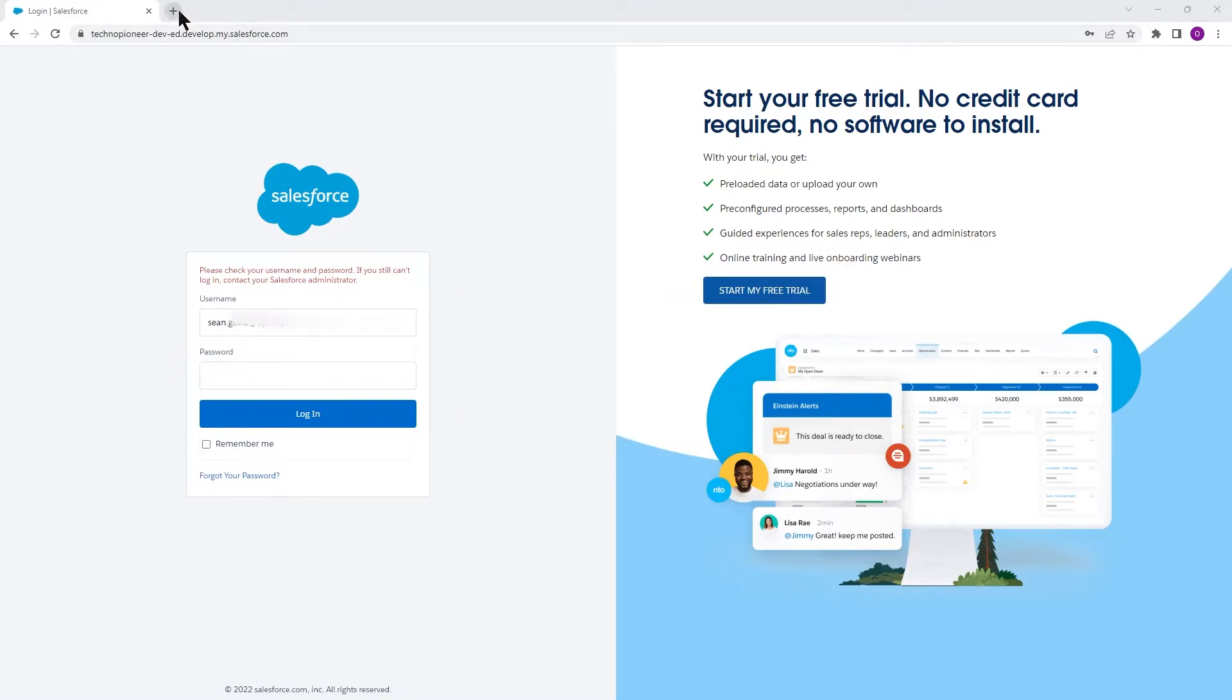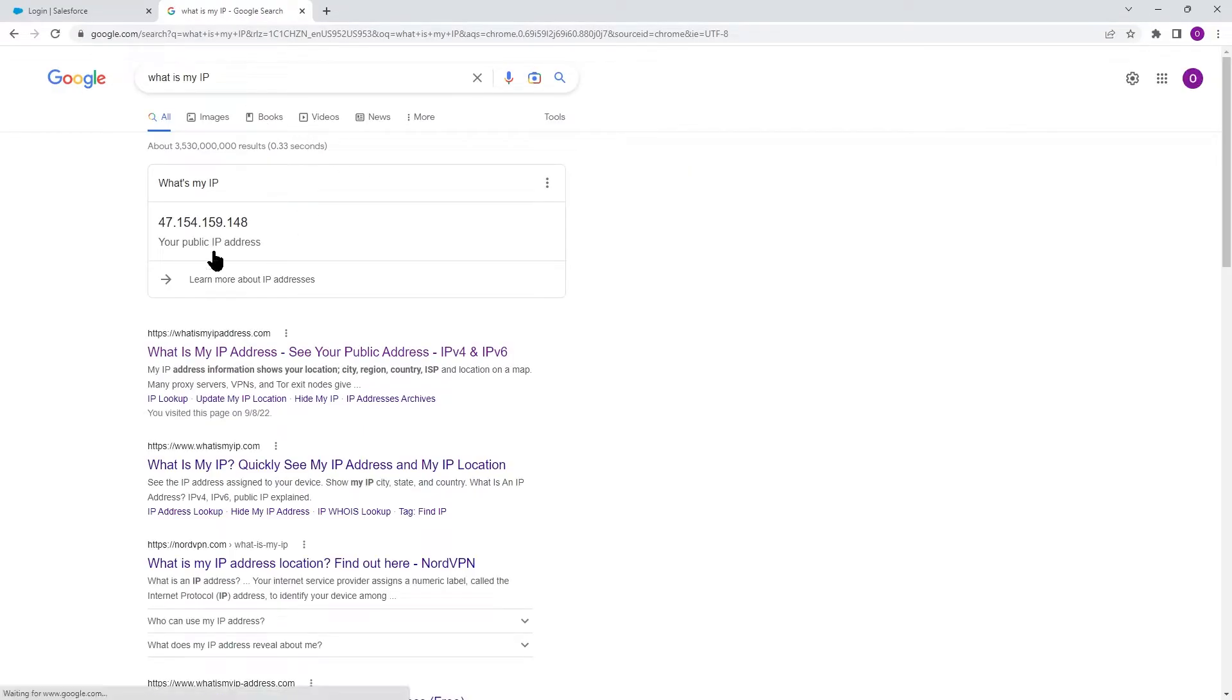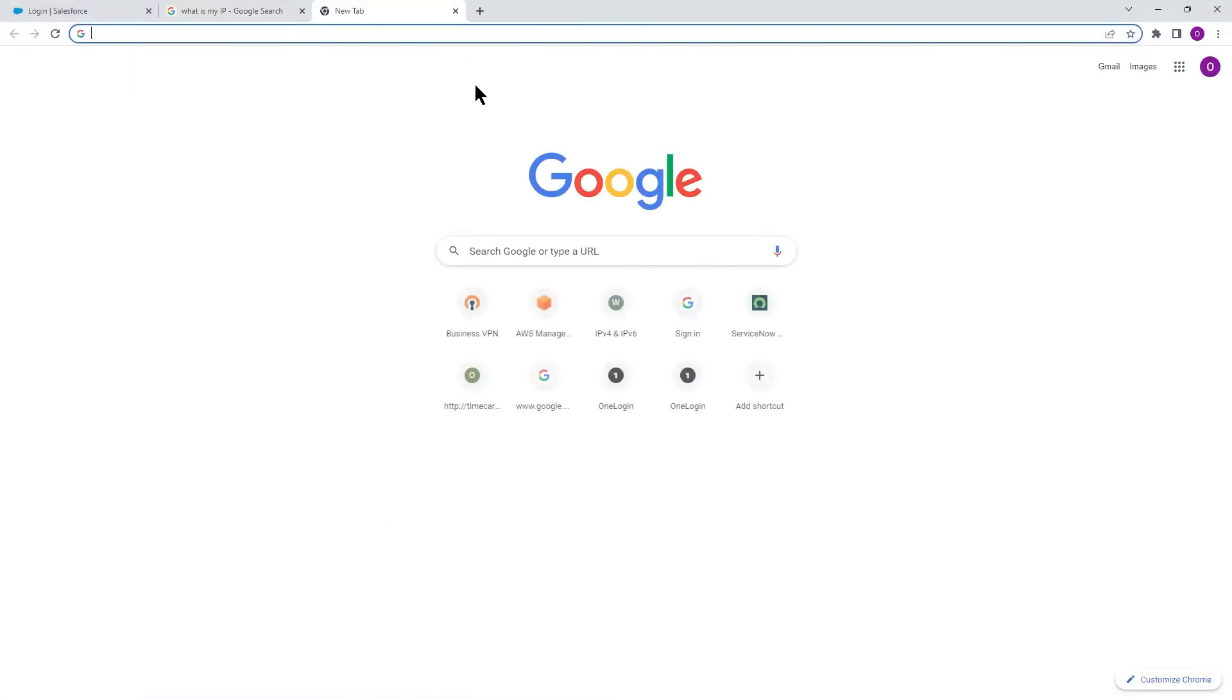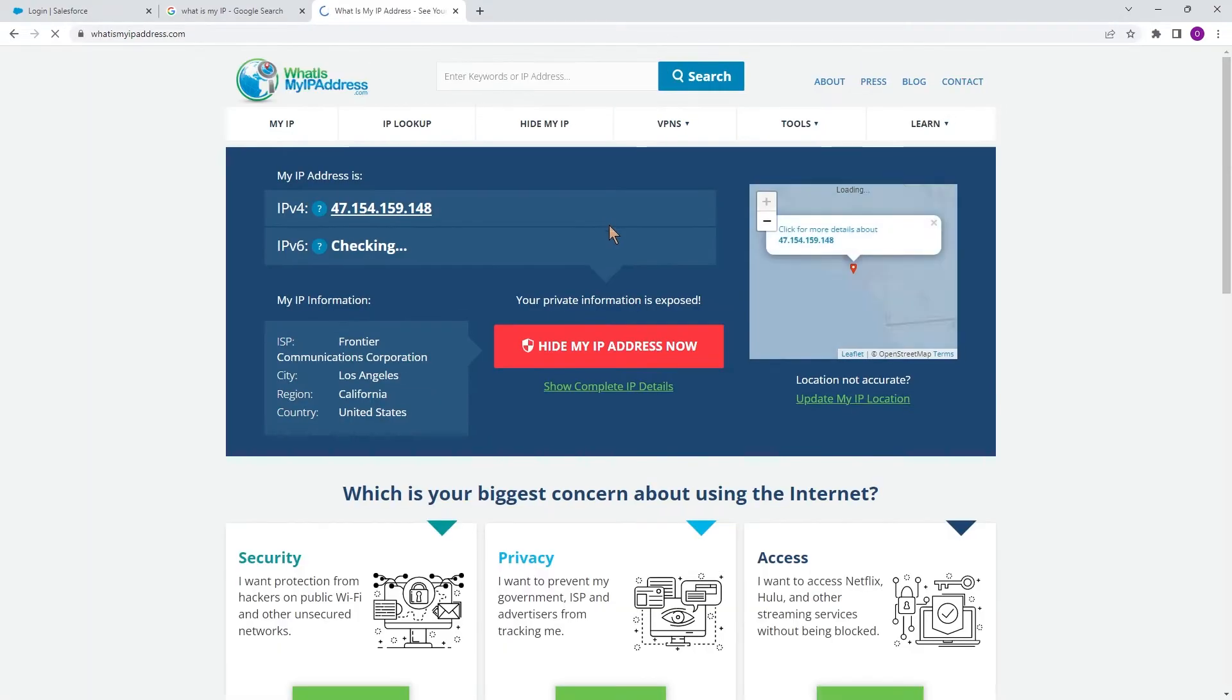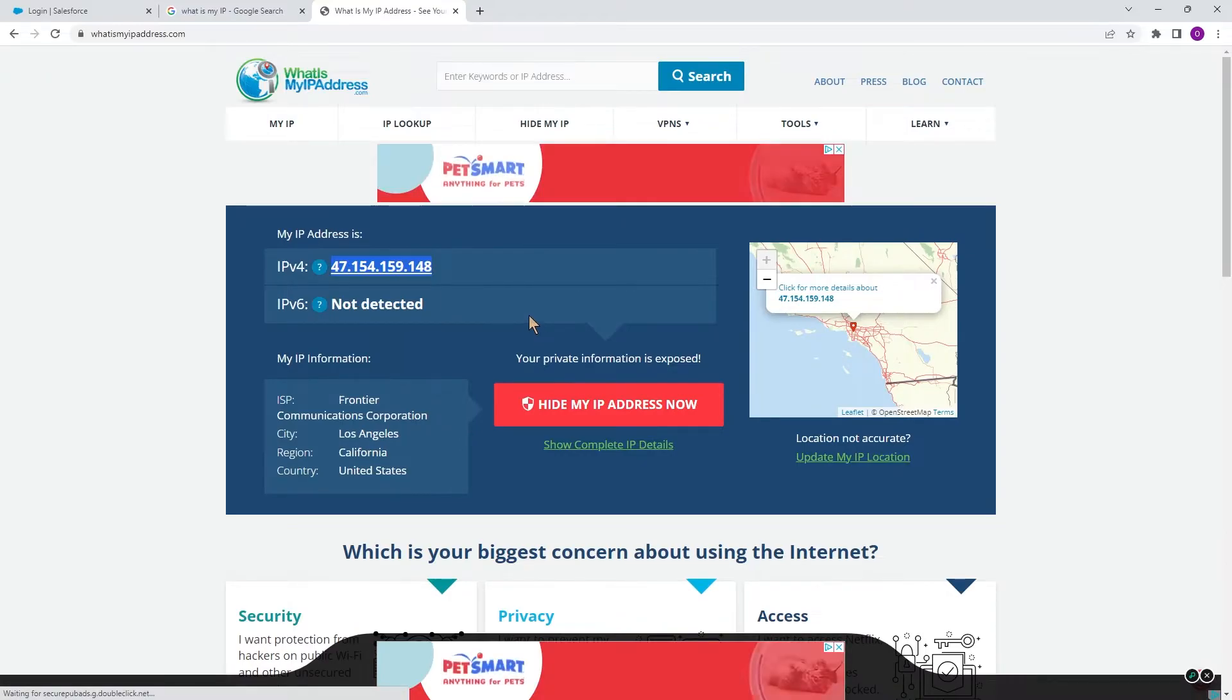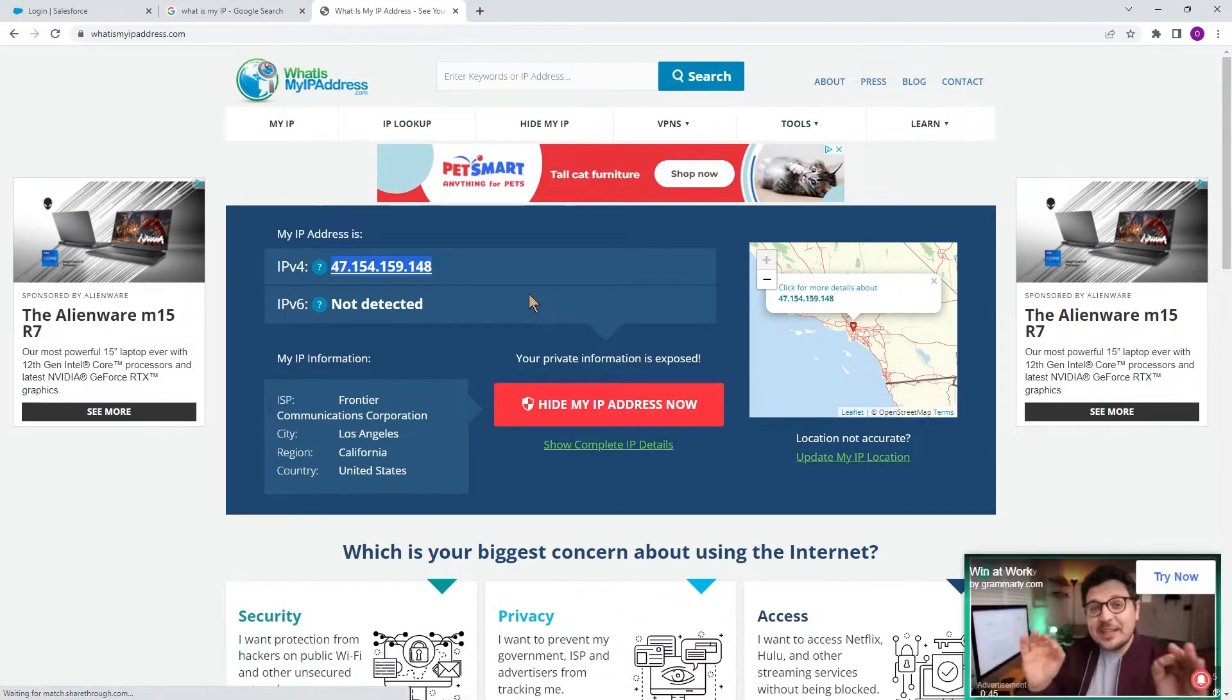So if I go here and type what is my IP, as you can see, this is the IP address of my network where I'm sitting right now. Now if I go to whatismyipaddress.com and type the URL, again, same IP address. This is the IP address of my network where I'm sitting right now.